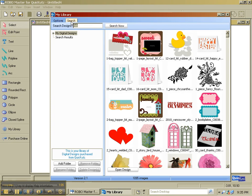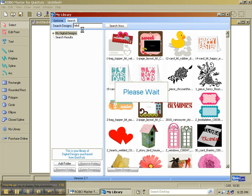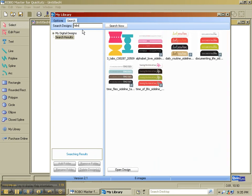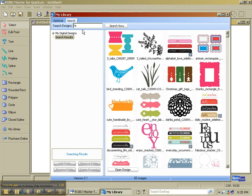You can also use this tab for searching. And what you do is you type in the word that you want to search for. For example, I'm going to use tabs, plural. And it comes up with six images with the word tabs in it. If I type in TA, I get 85 images.